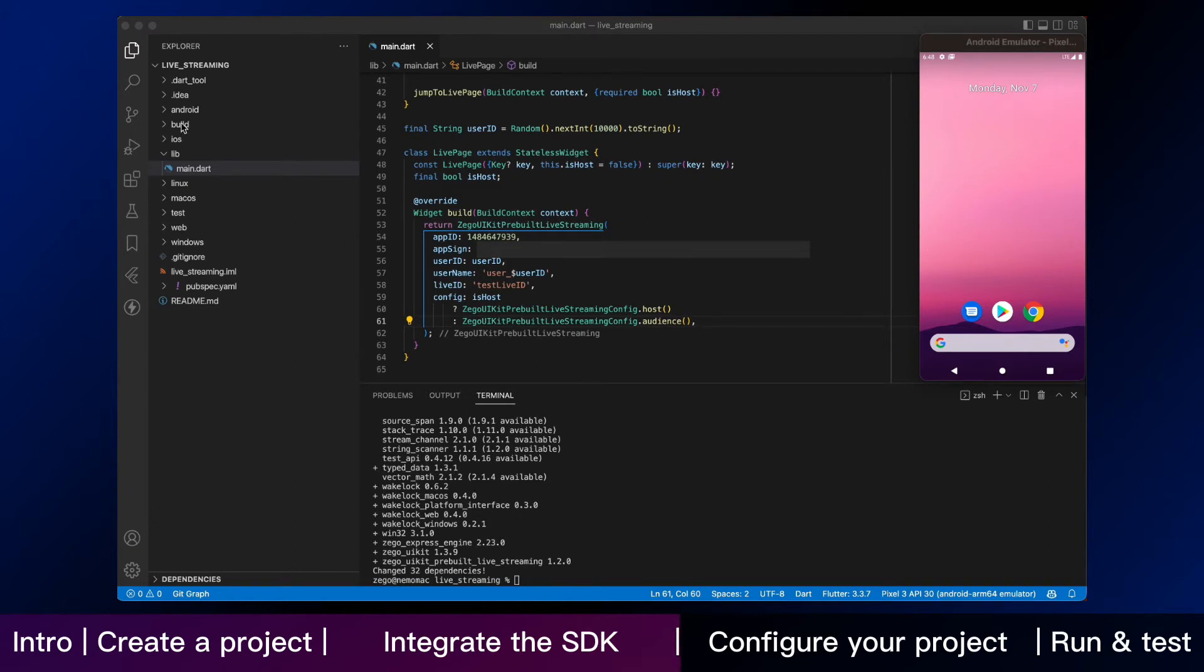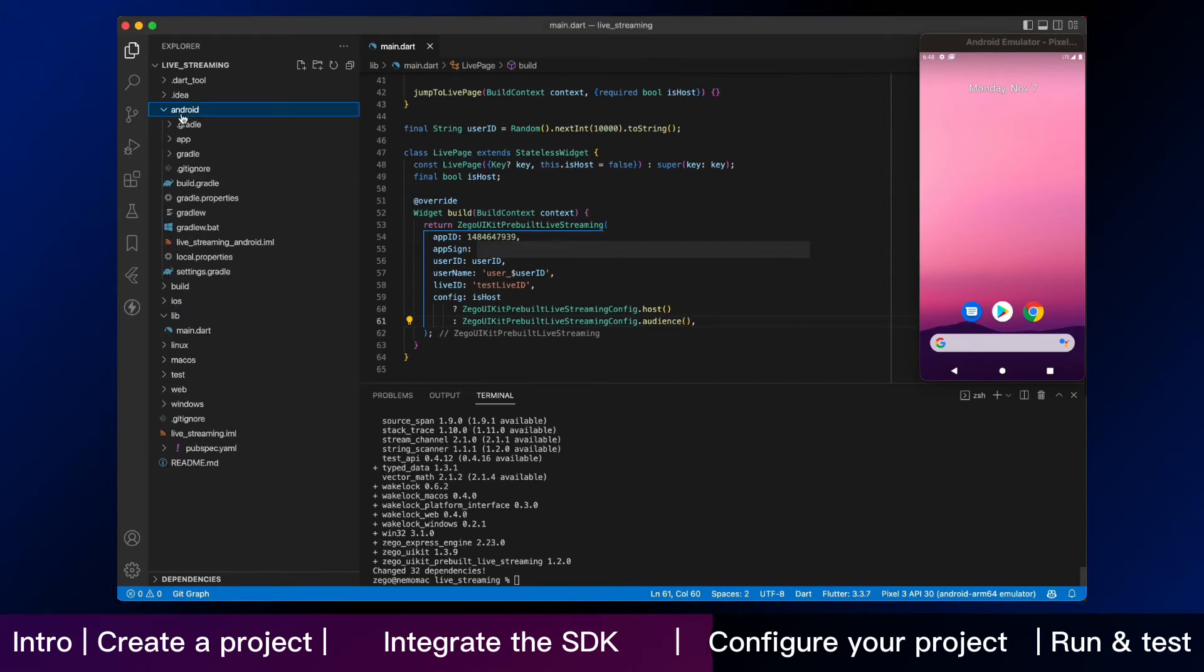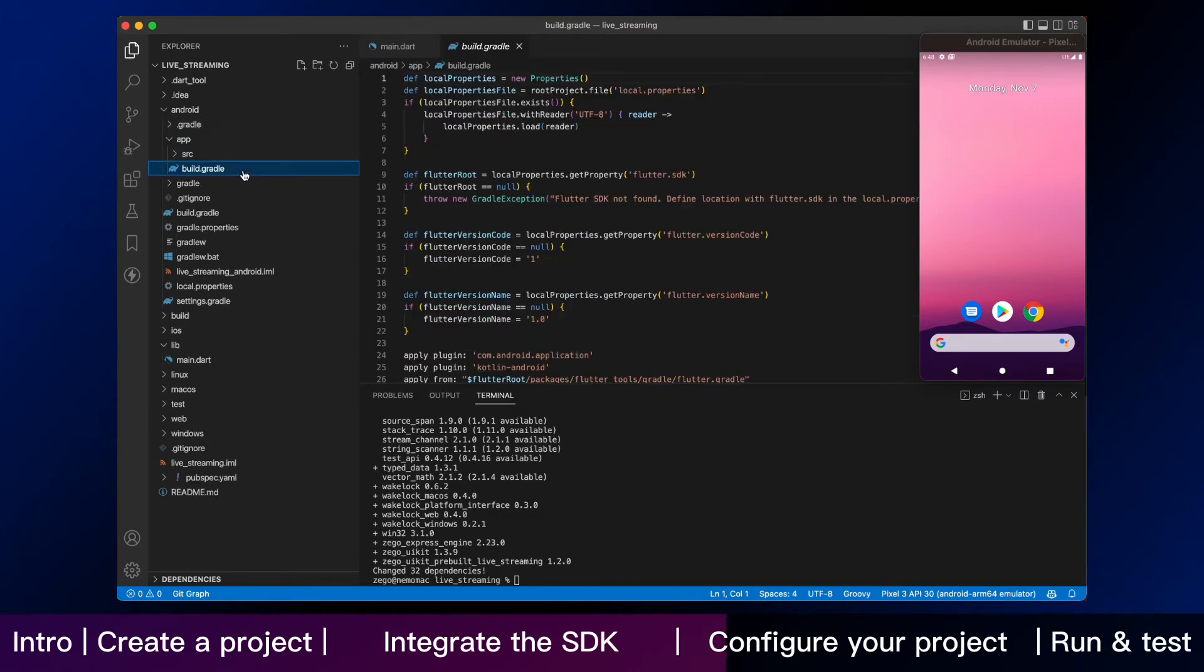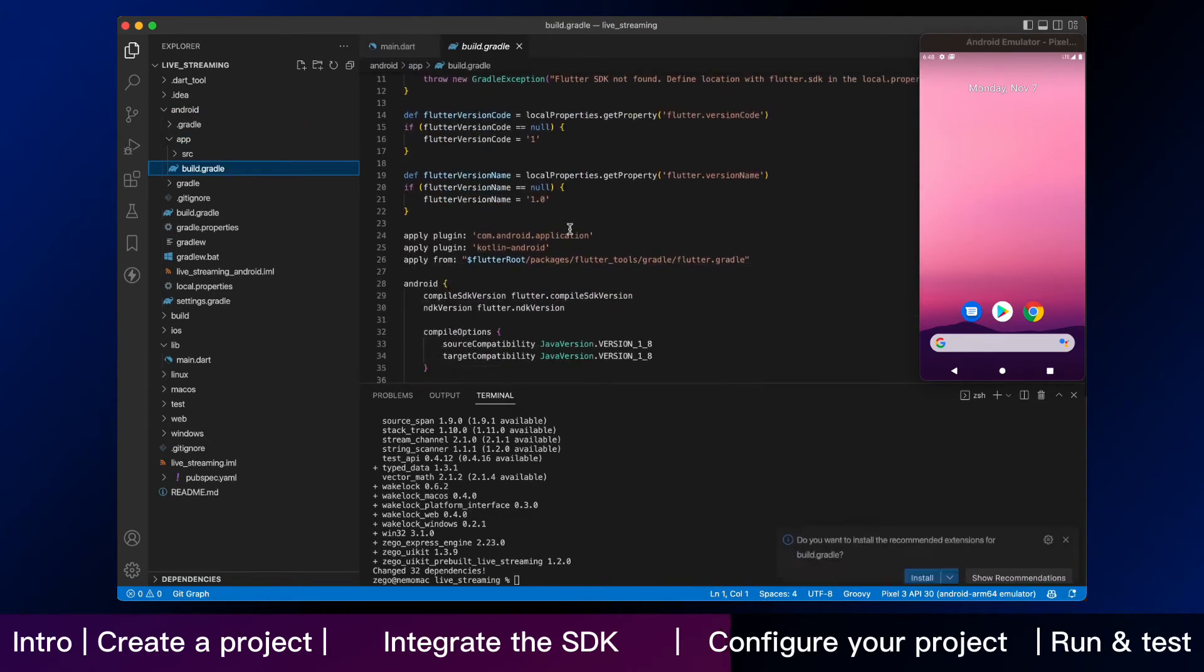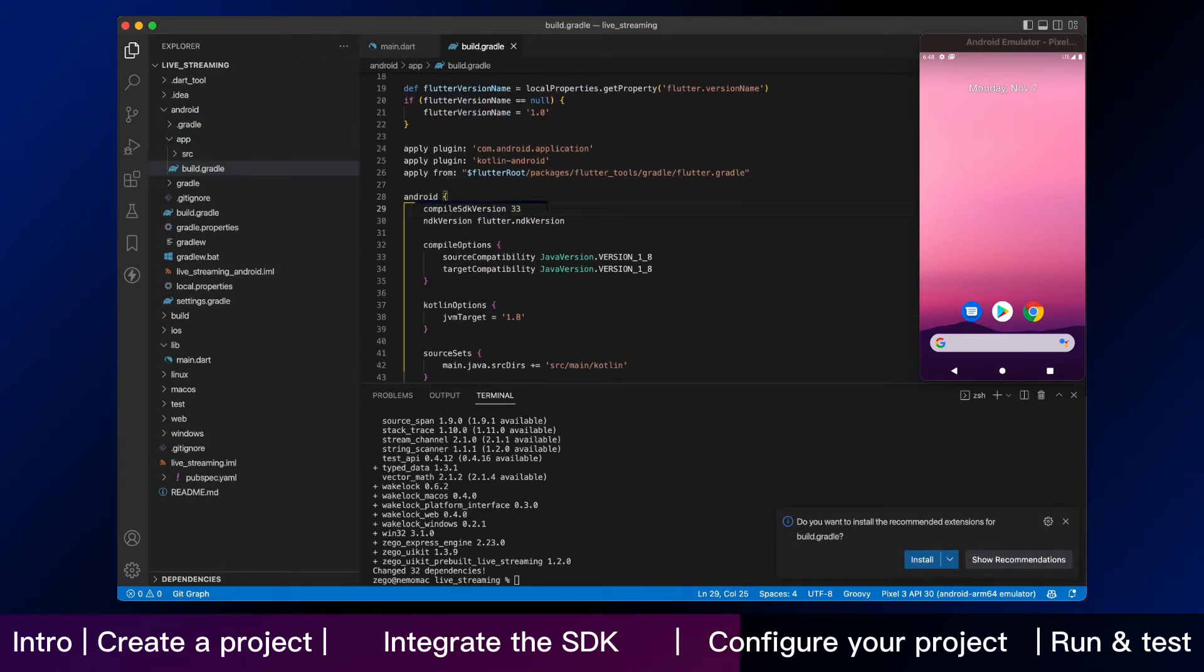For the second main step, we are going to help you configure your project for Android and iOS. Firstly, you need to modify the compile SDK version. Open your file on the Android app build.gradle and enter 33.